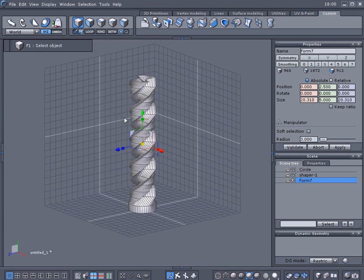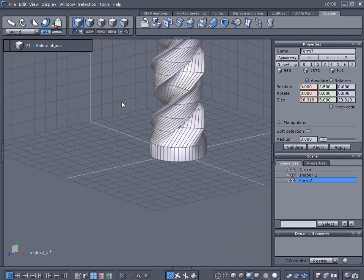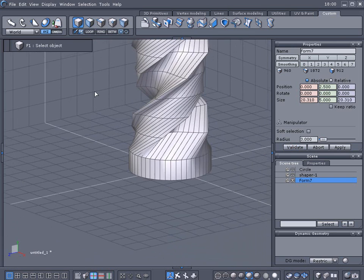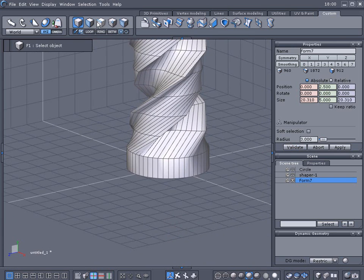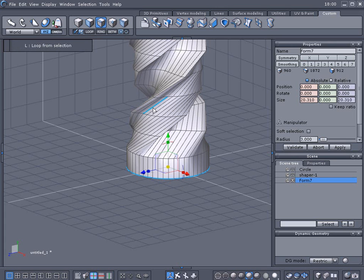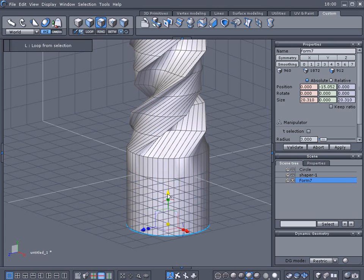Alright I'm not going to do the top here right now so that's something you can tinker with later. So we'll select the edge here and loop it, hold the control key down.